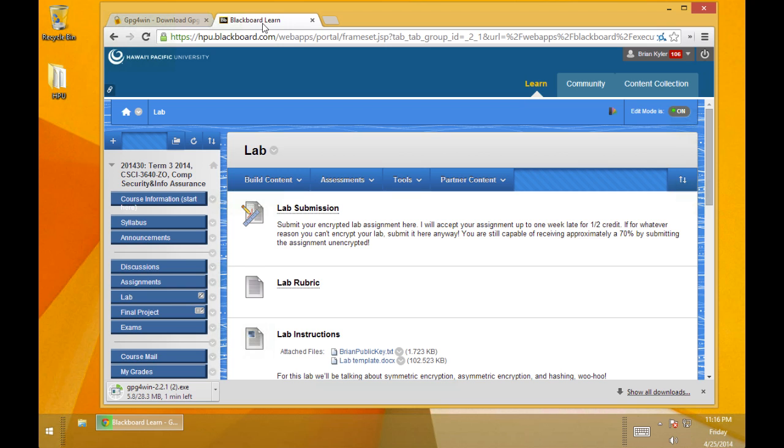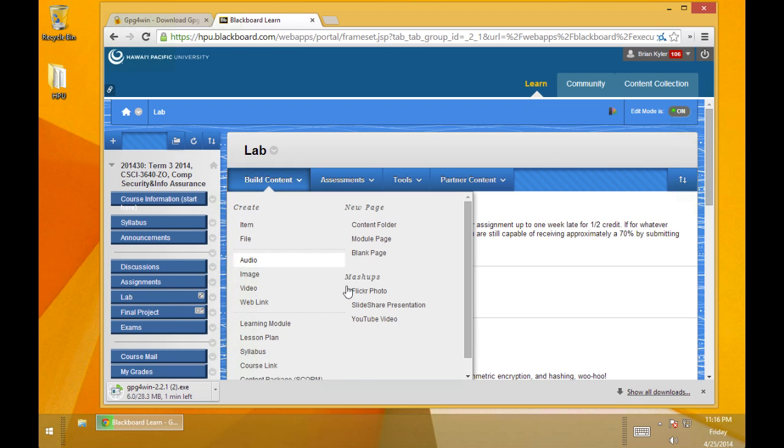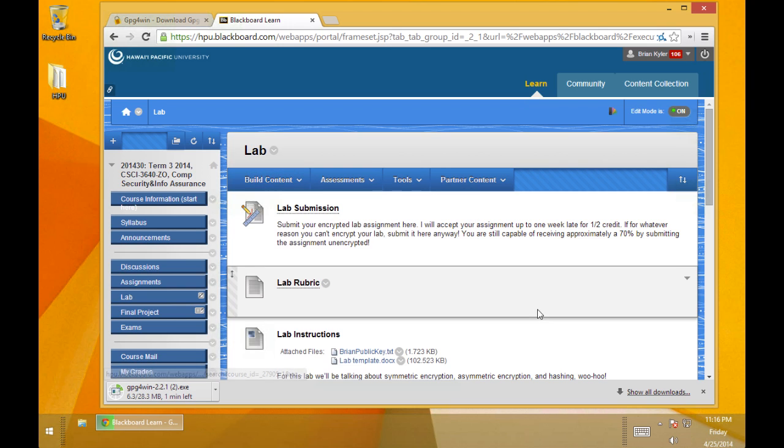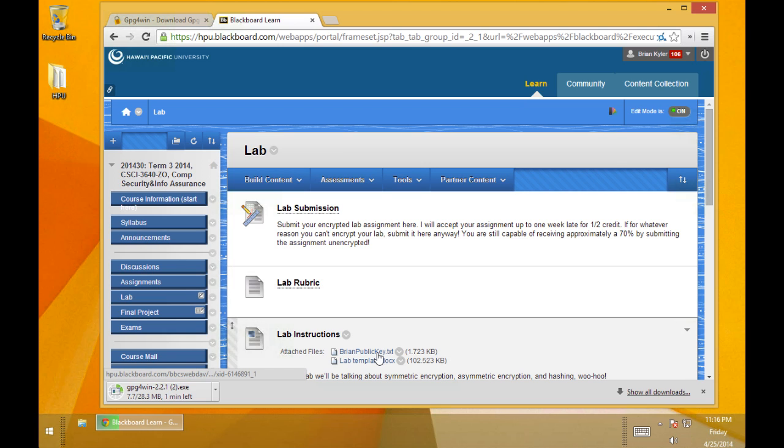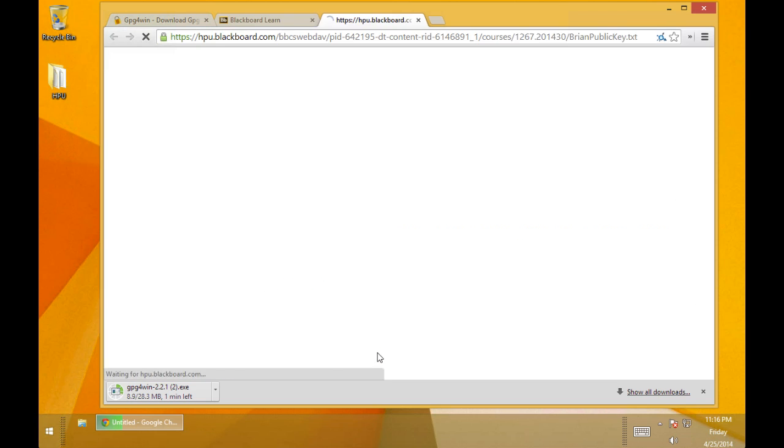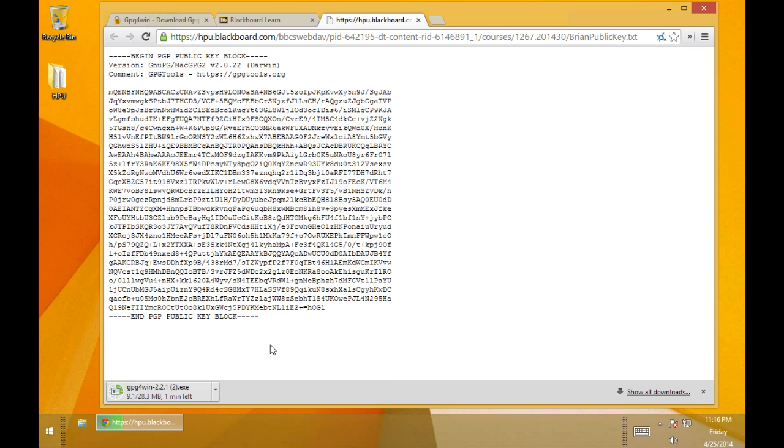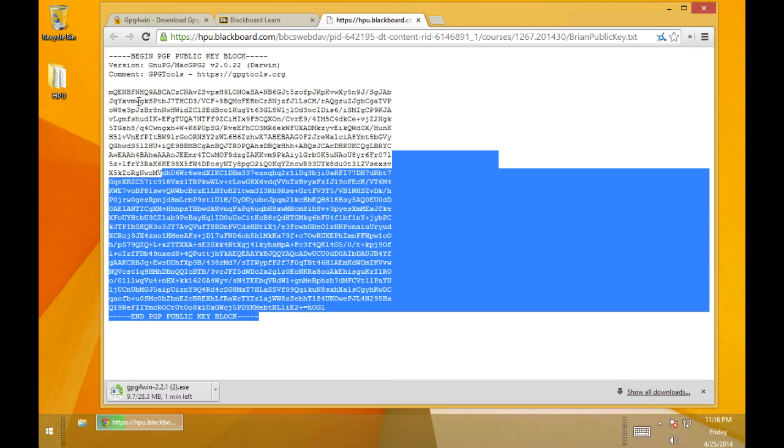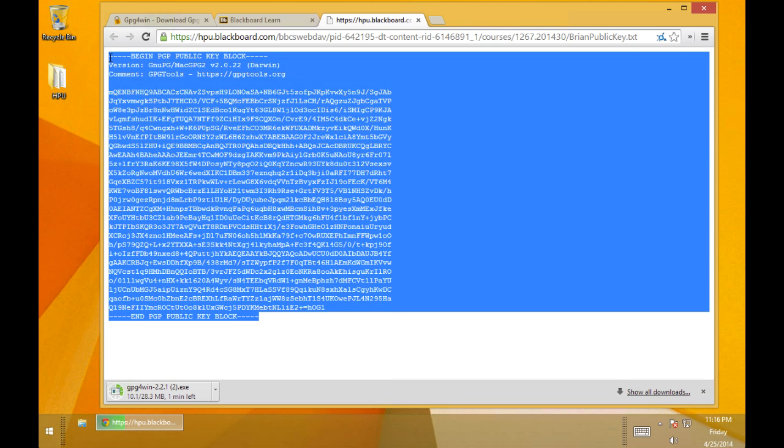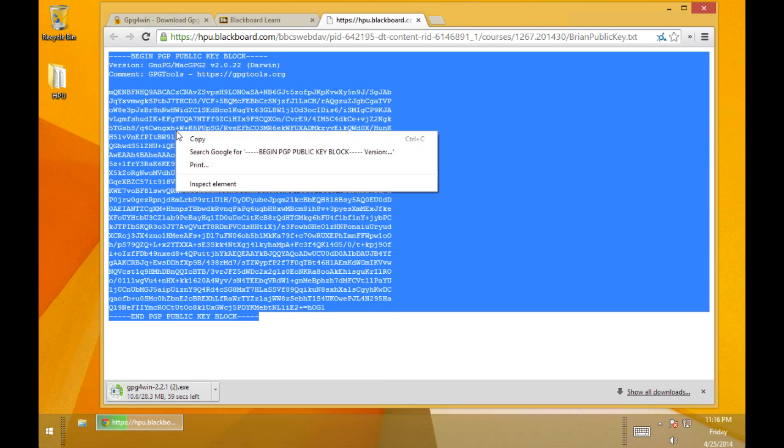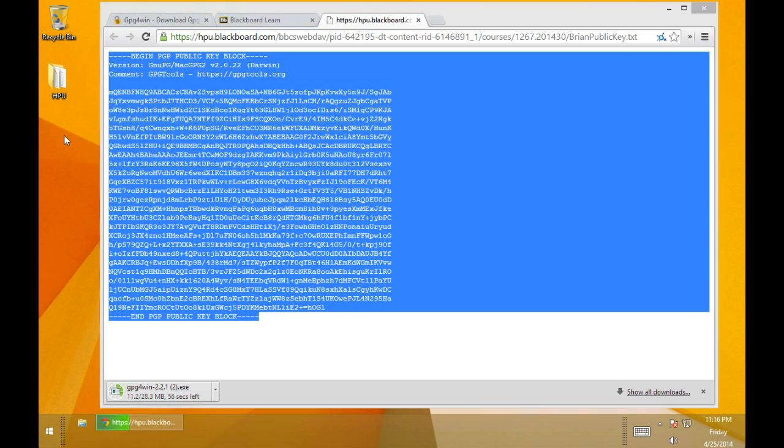So while it's downloading I'm in the lab, looking at the lab, and you'll need to grab my public key. So that's Brian public key txt. If you just click that my public key will pop up here. I'm going to highlight that key, copy the text.